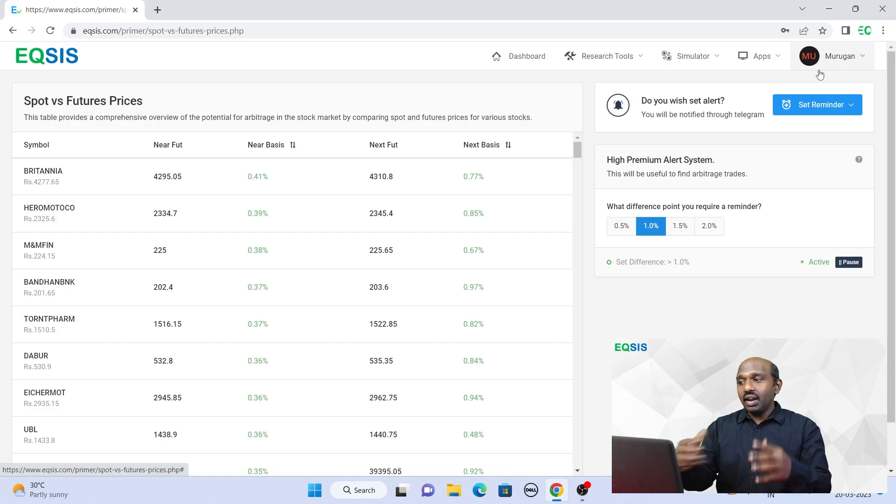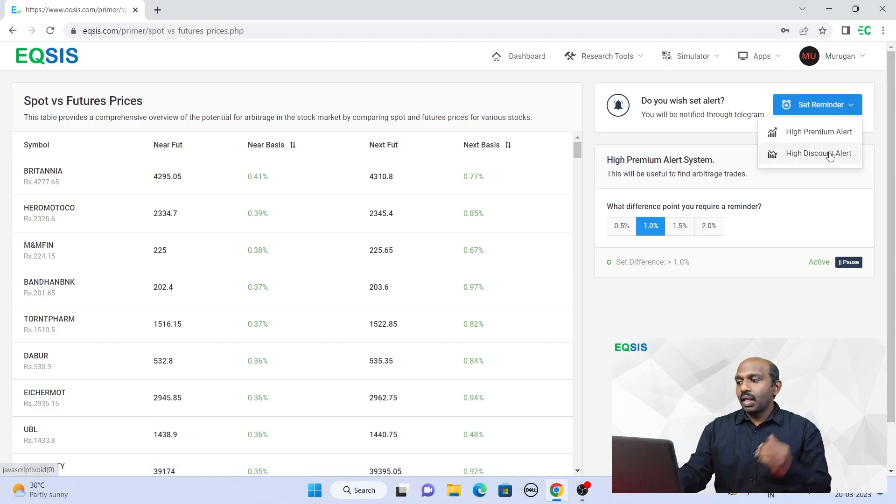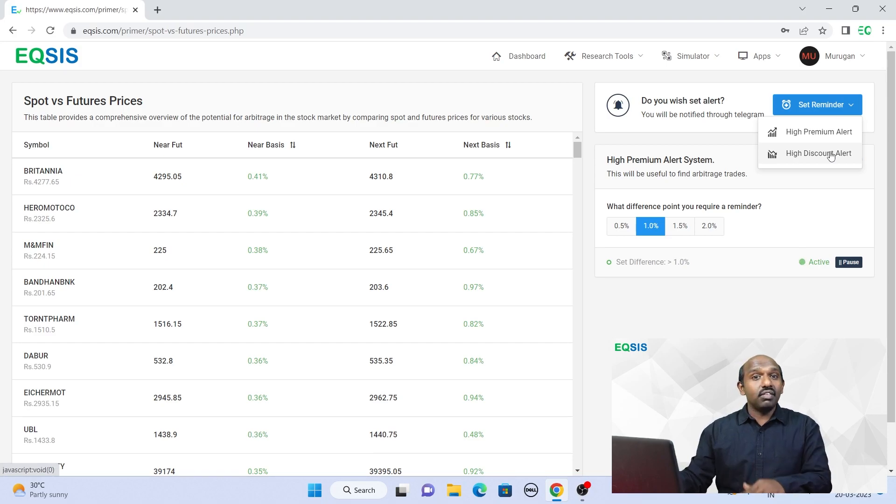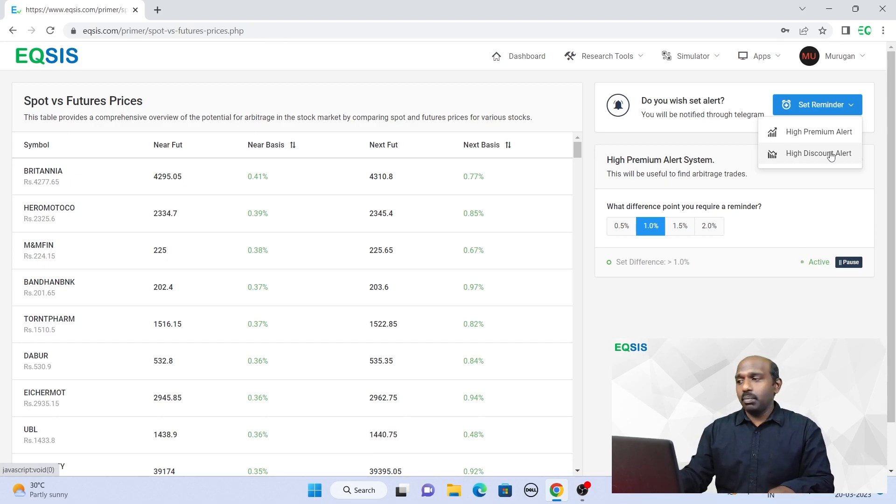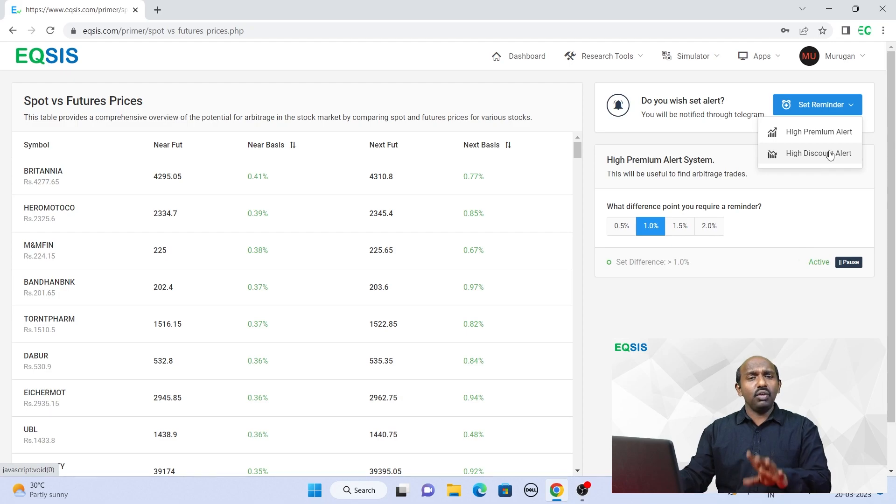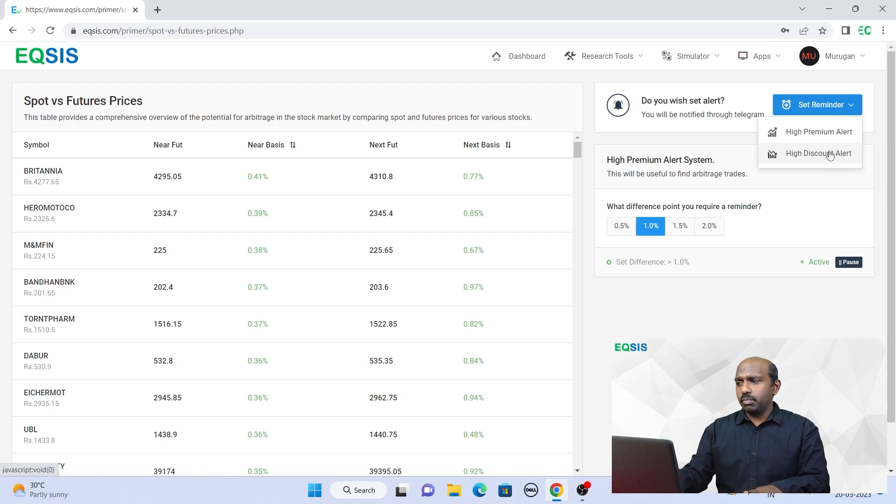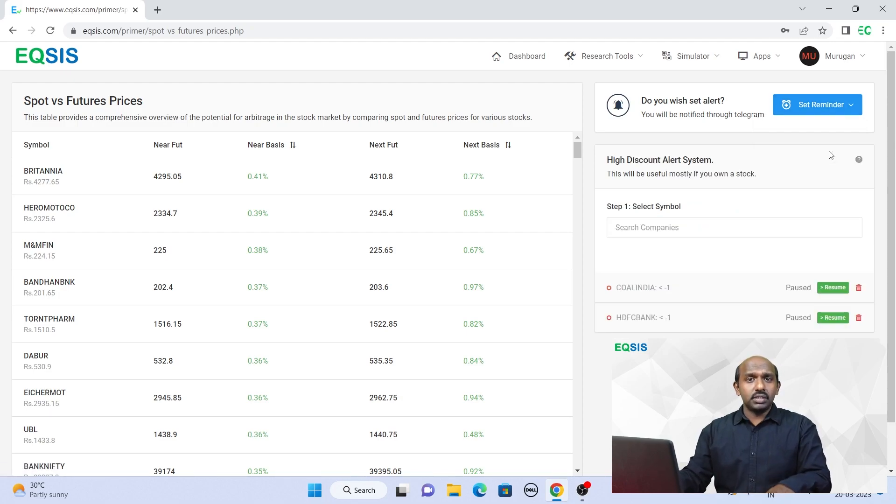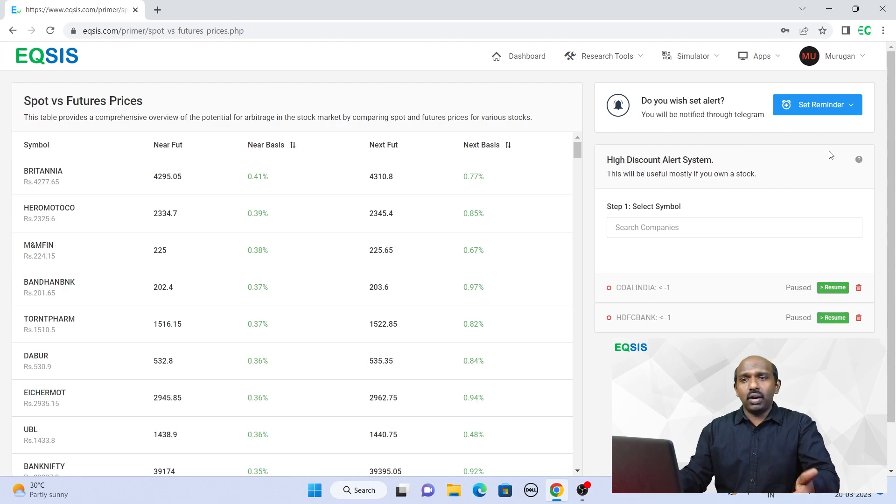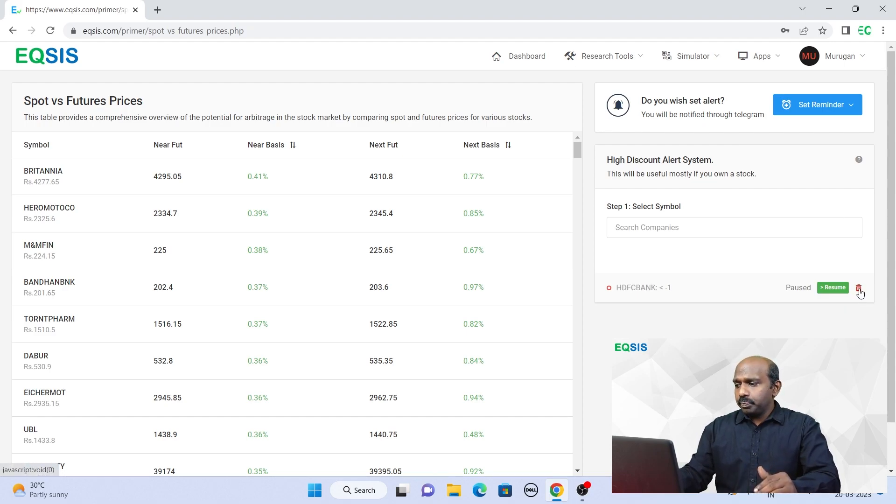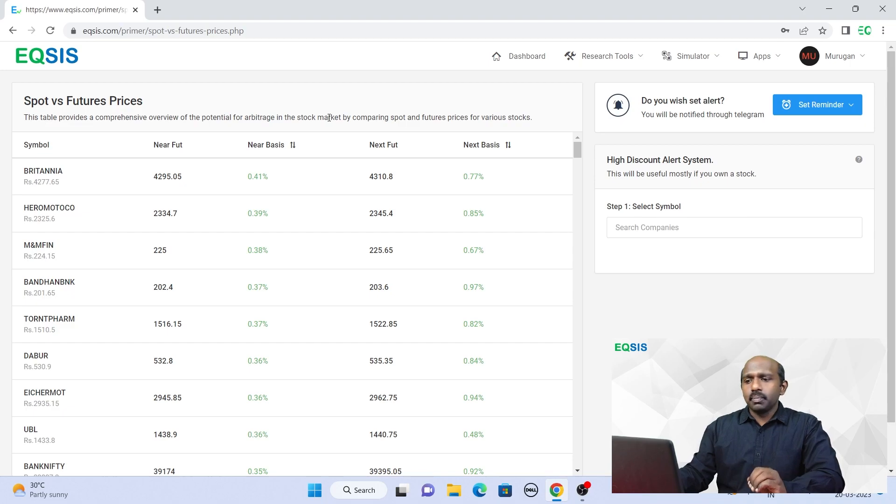The other alert mechanism is high discount alert. The high discount alert is again a very interesting one because this is very unique, you find it from the eqsis platform. You don't get it anywhere because at this moment, I'm sure, at least to my knowledge, I'm telling you.